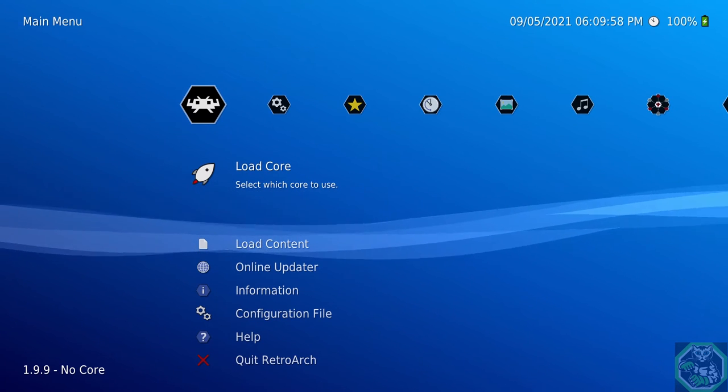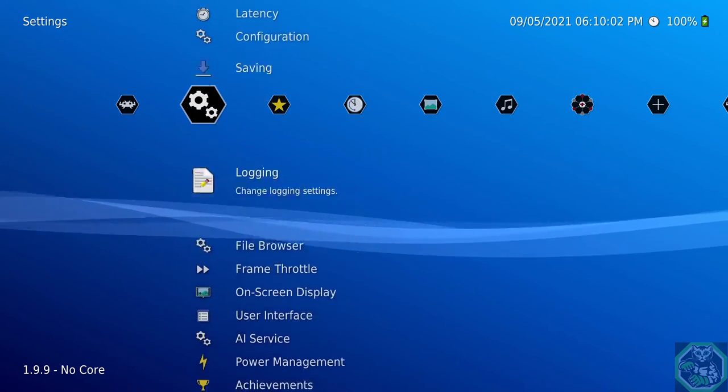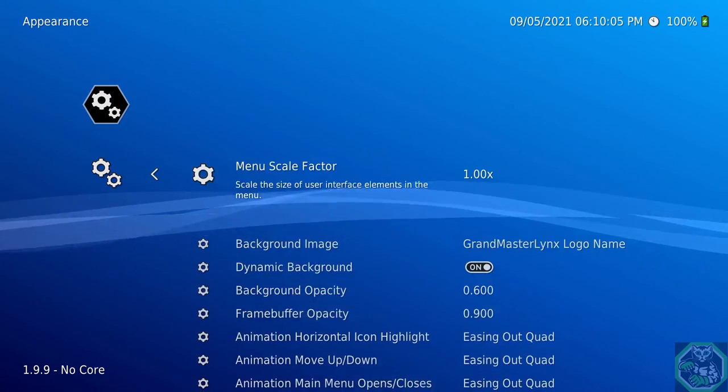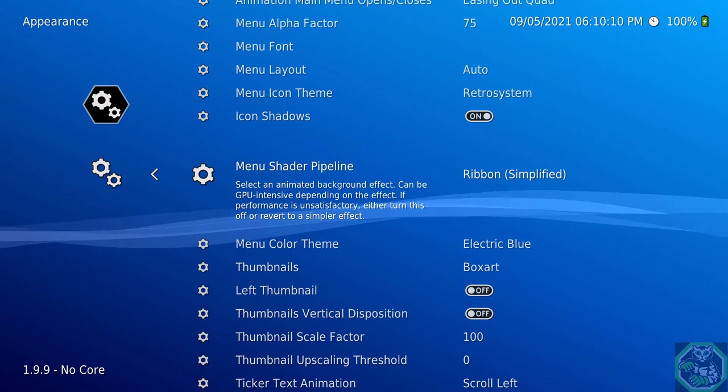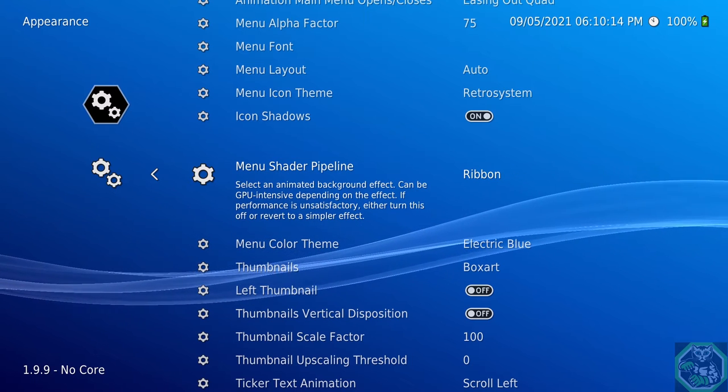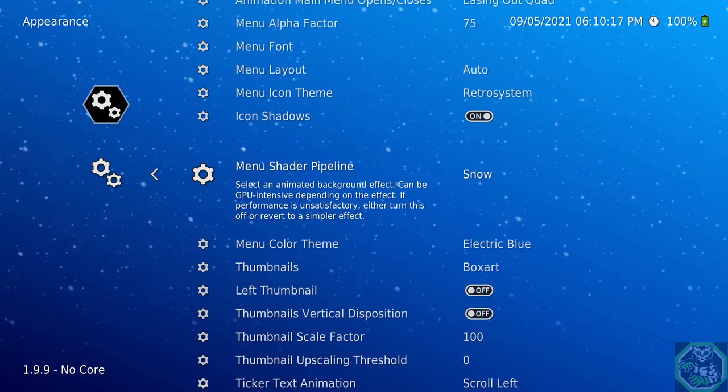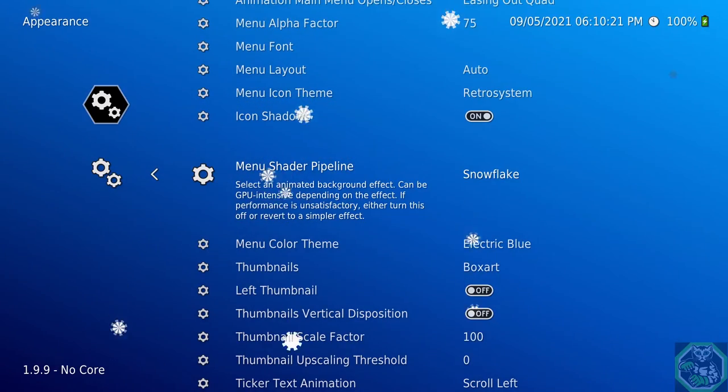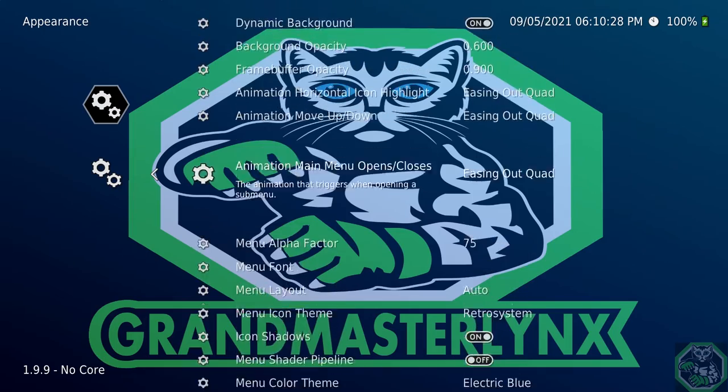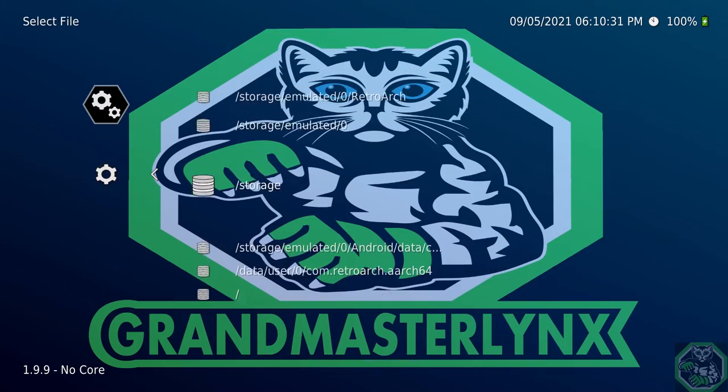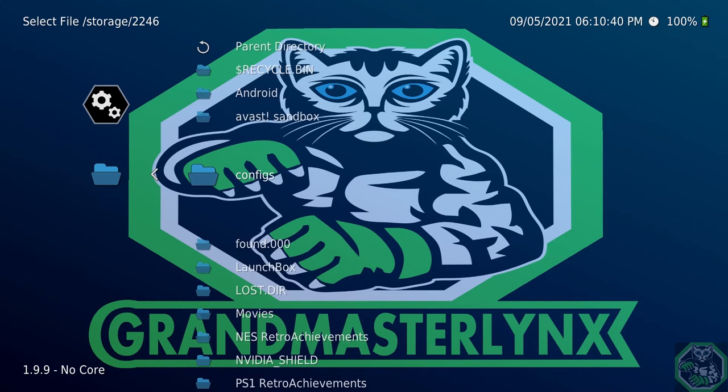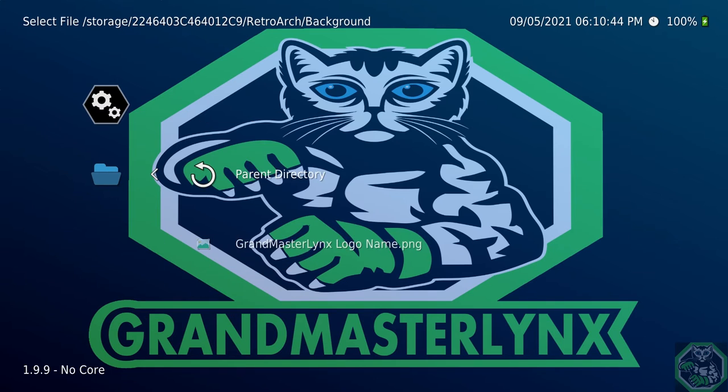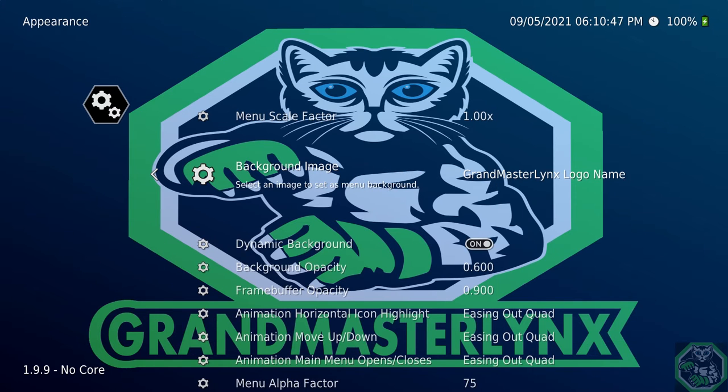Alright. You don't like your background? We can change that. Go to Settings, go all the way down to User Interface, go to Appearance. And this is where you could have your Shader. Here's the Ribbon Simplified, Ribbon, Simple Snow, Snow, Buka, Snowflake, and off. And here's the background that I have. If you want a background, go all the way back up, go to Background Image, go to your Storage, the one with numbers. And this is for your external hard drive. Select your hard drive, go down to where you have your background. For me, I have in Retro Arch, go to Background. Select. That's all you have to do to have a personalized background.